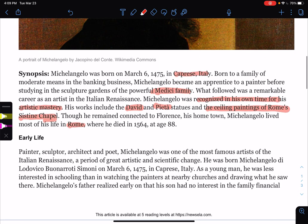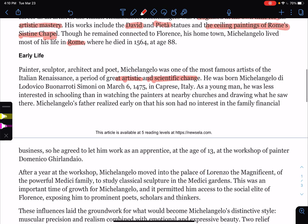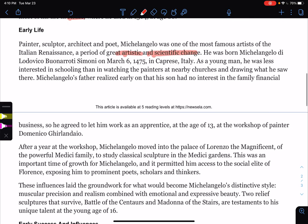Early life. Painter, sculptor, architect, and poet — Michelangelo was one of the most famous artists of the Italian Renaissance, a period of great artistic and scientific change. He was born Michelangelo di Lodovico Buonarroti Simoni on March 6, 1475 in Caprese, Italy — one of those people that goes by one name because everybody knows Michelangelo. As a young man, he was less interested in schooling than in watching painters at nearby churches and drawing what he saw.